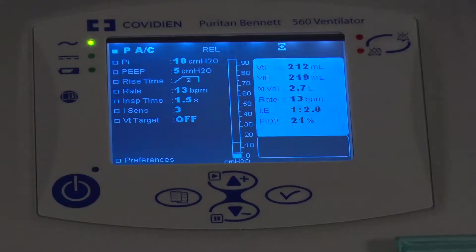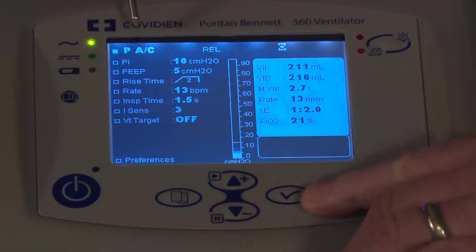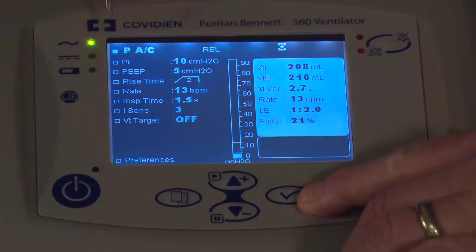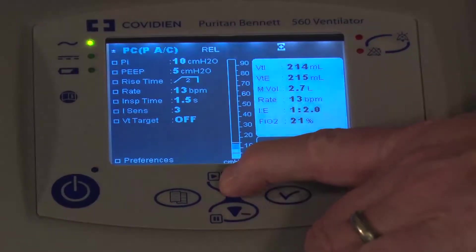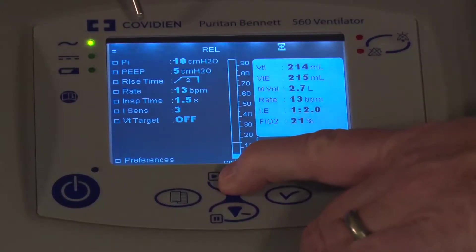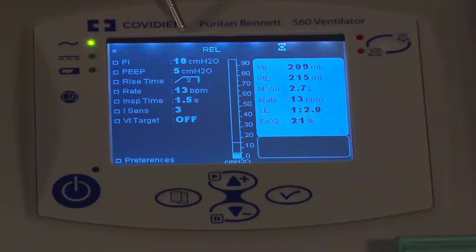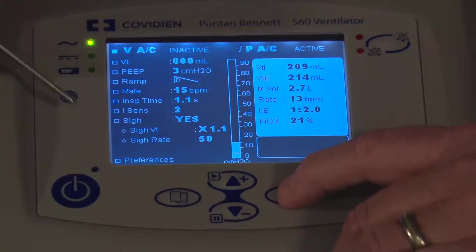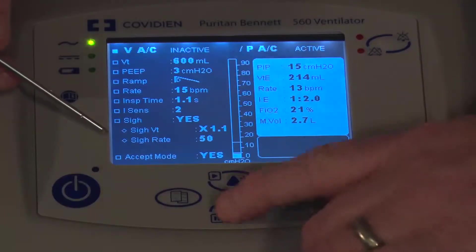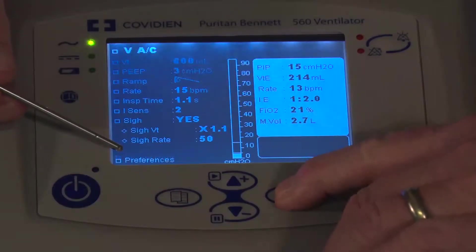Right now if you look on the screen you'll see that we're in assist control pressure-based. To change that, I need to use the check mark button on the bottom because I have the square lit up. Press that and I'll use the arrows up or down to navigate to which mode I want. I'll press the check mark button to accept it, then scroll down to the bottom to accept it. Using the up arrow key quickly gets down to that accept button.